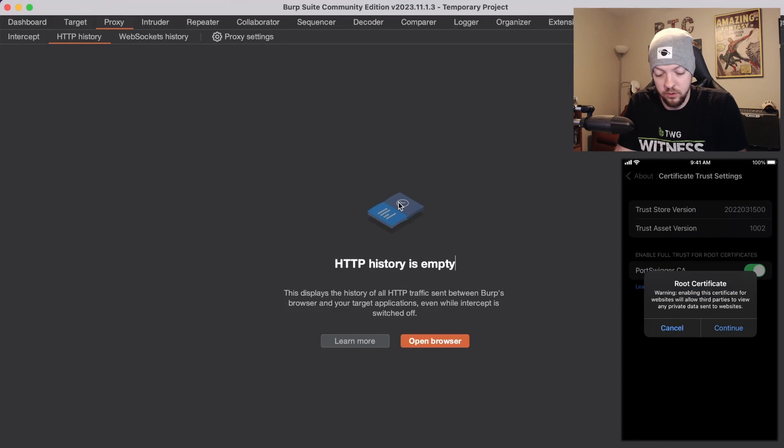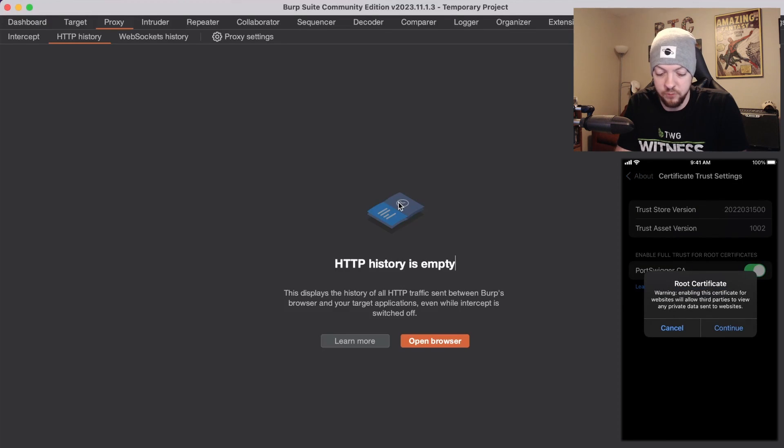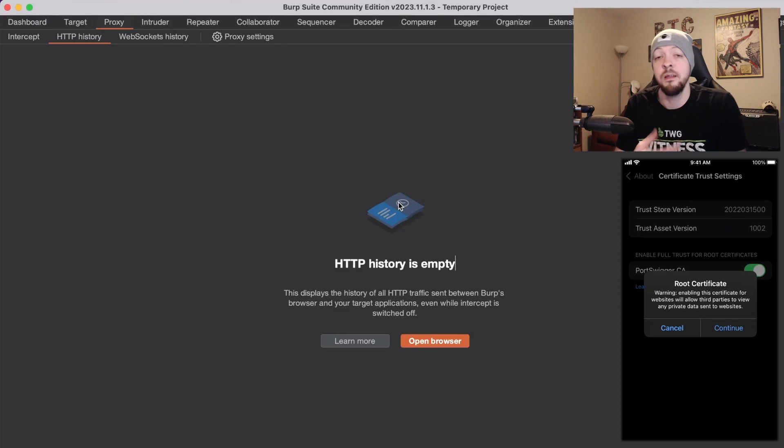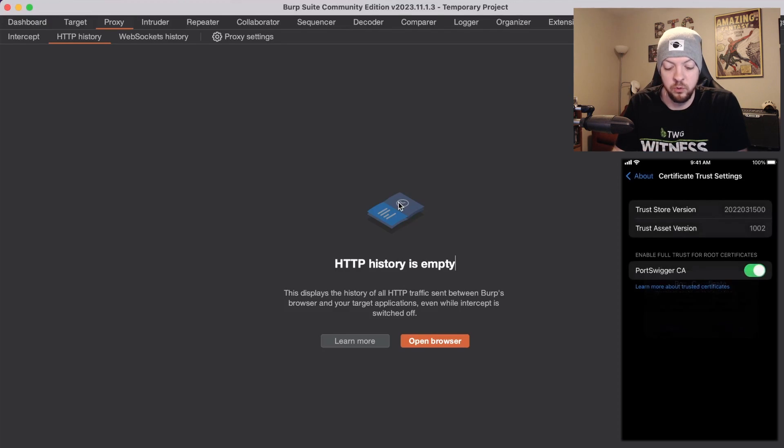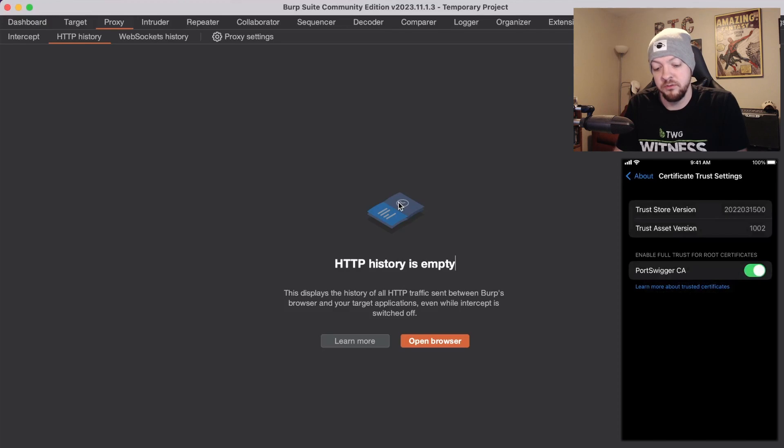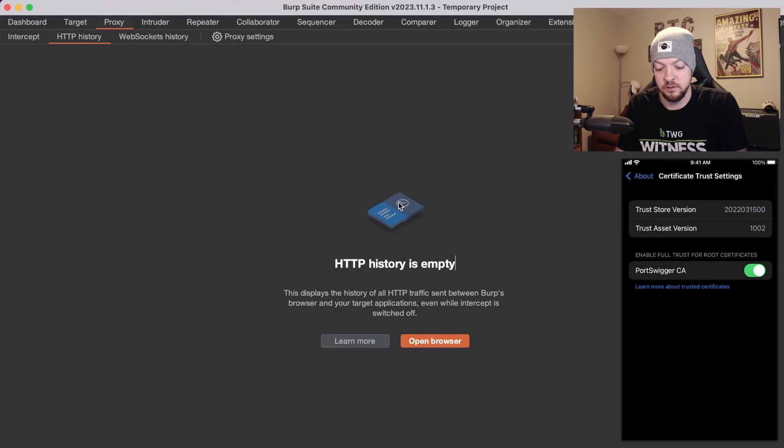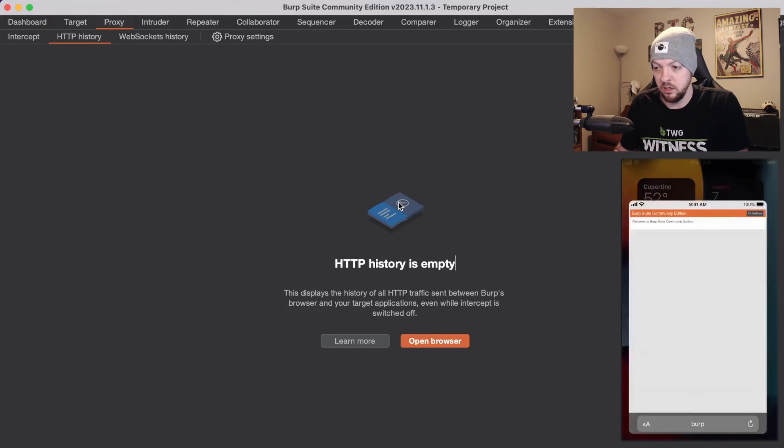Root certificate warning: enabling the certificate for websites will allow third parties to view any private data sent to websites. That's exactly what we want to do with our proxy. So we're going to click continue and now we've enabled full trust for root certificates.